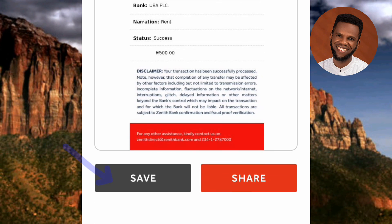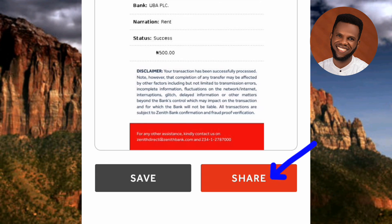I've now shown you how to use the Zenith Bank mobile app to transfer money. I've come to the end of this video and I hope you got value from it. If you did, make sure you like, subscribe, and leave a comment to help grow this channel. See you in the next upload — bye!